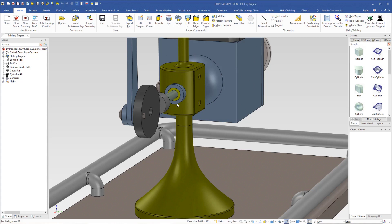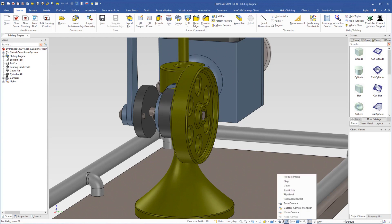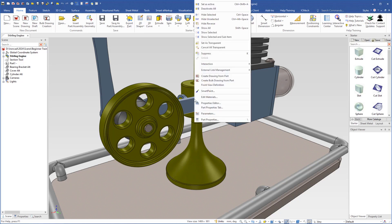We will now create a drawing of the bearing bracket. First I come down here to select the default configuration, then I select the flywheel position of the camera. I select the bearing bracket with a Ctrl left-click, then right-click, and here we can create a bulk drawing from part.